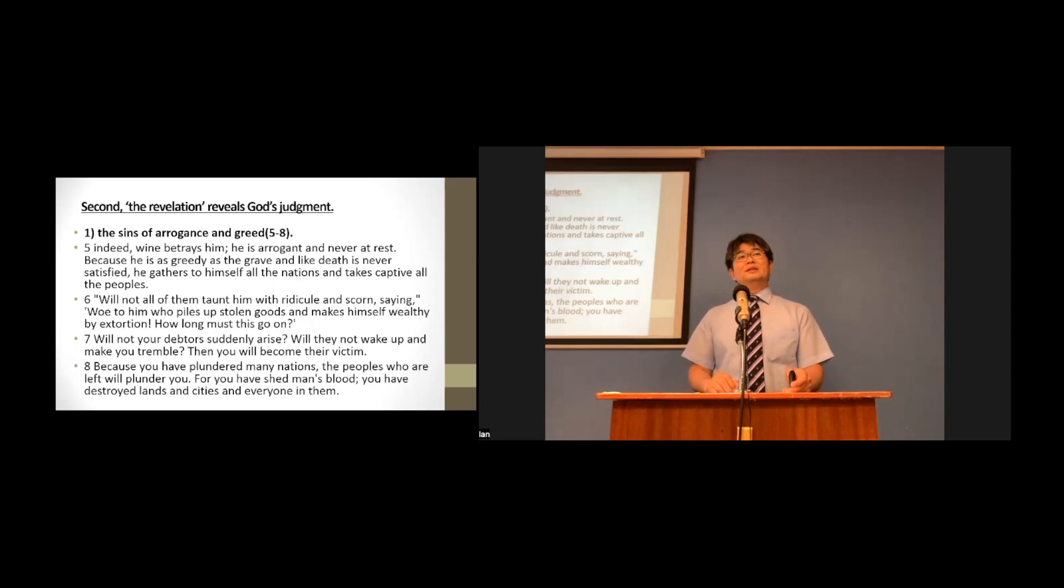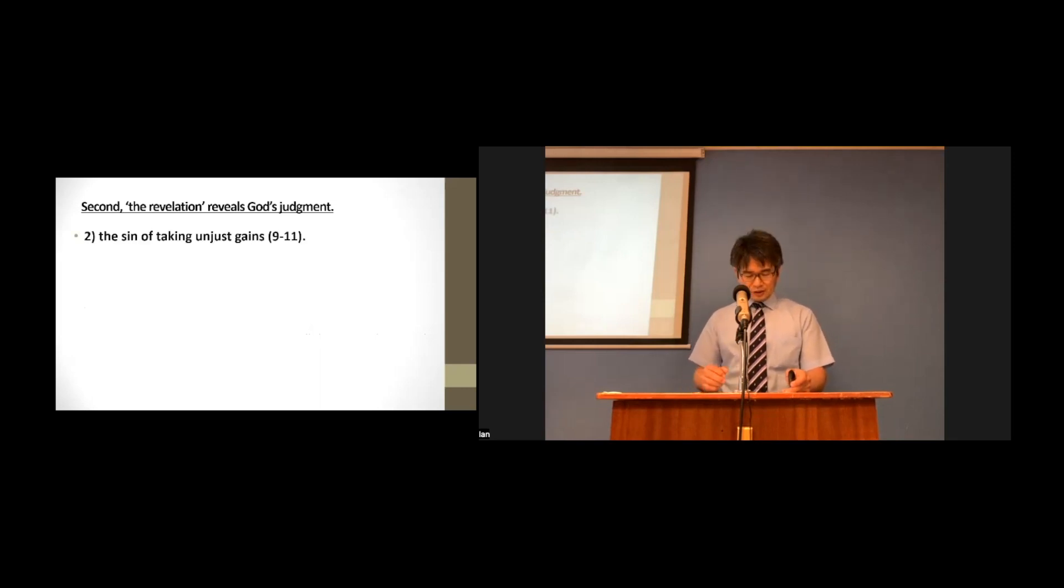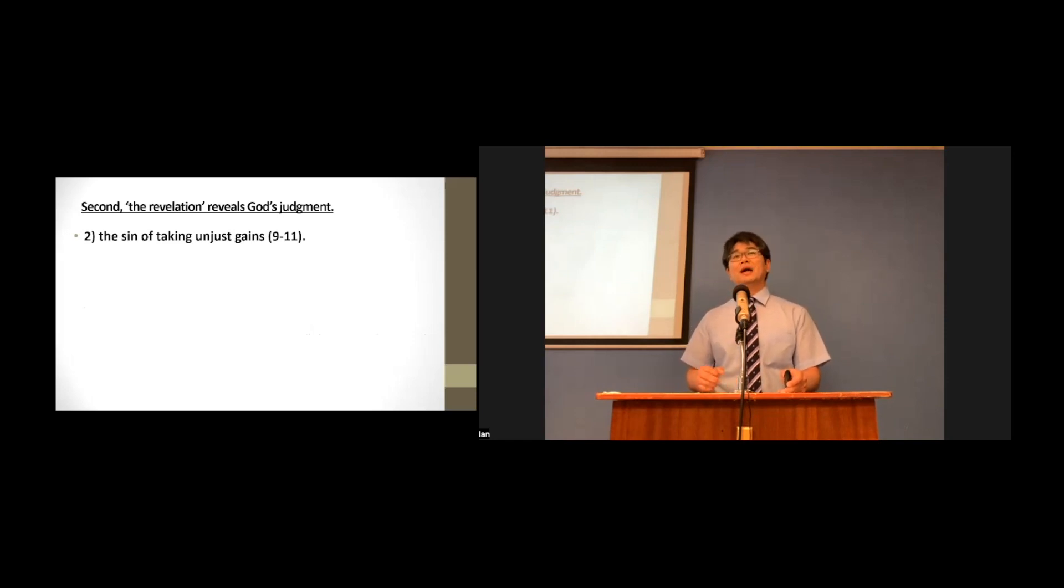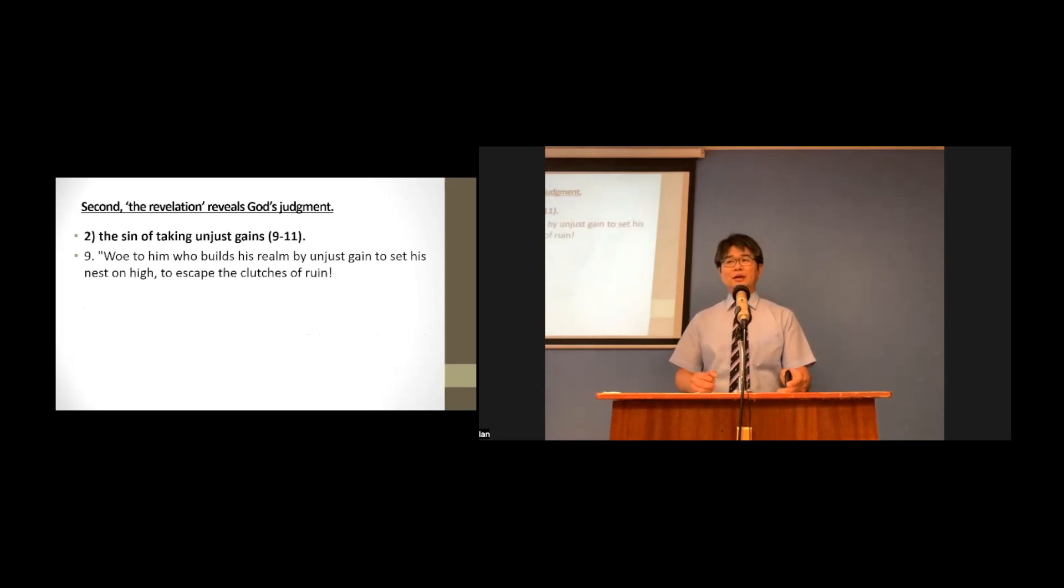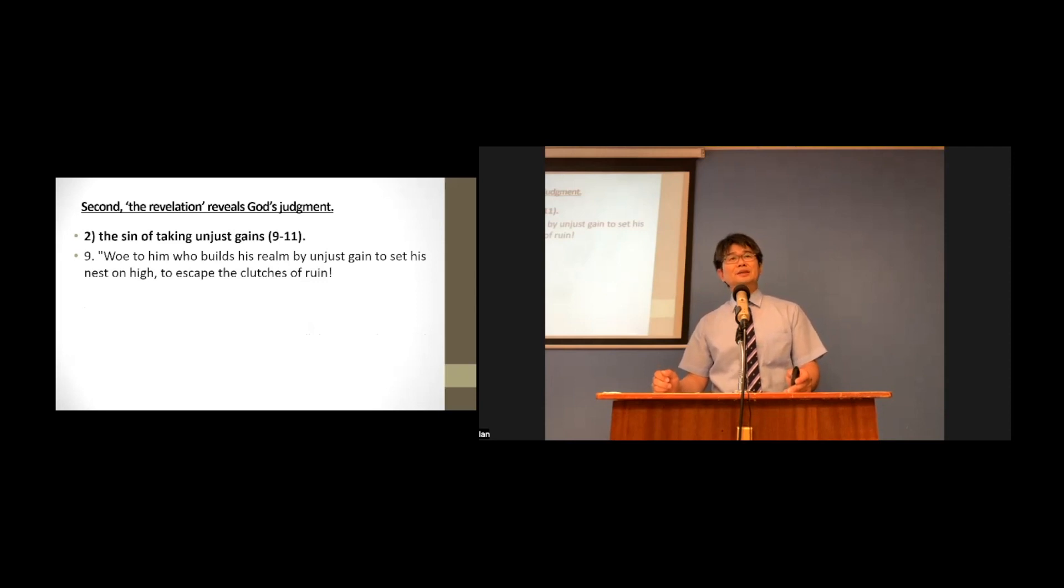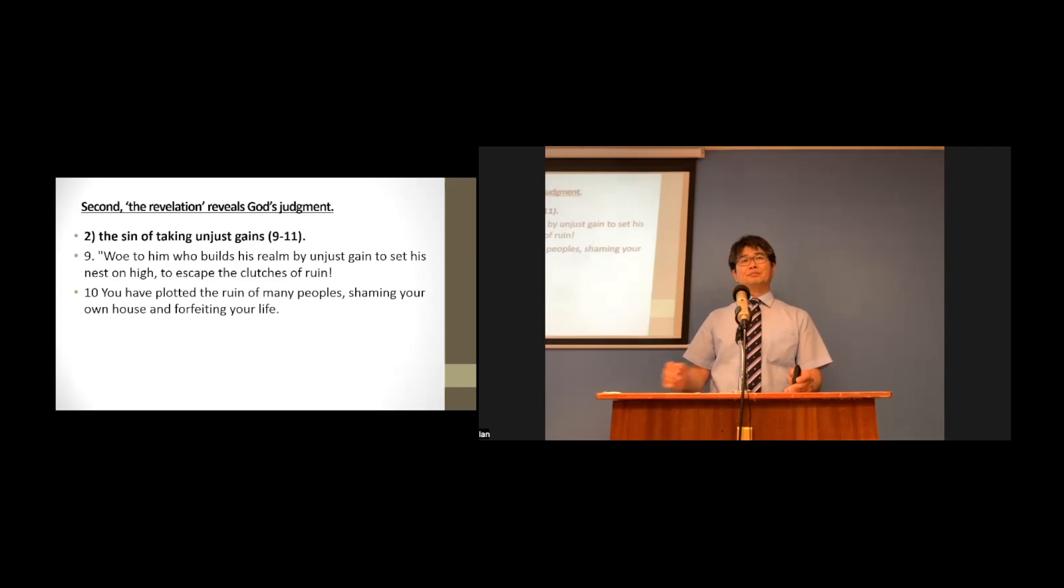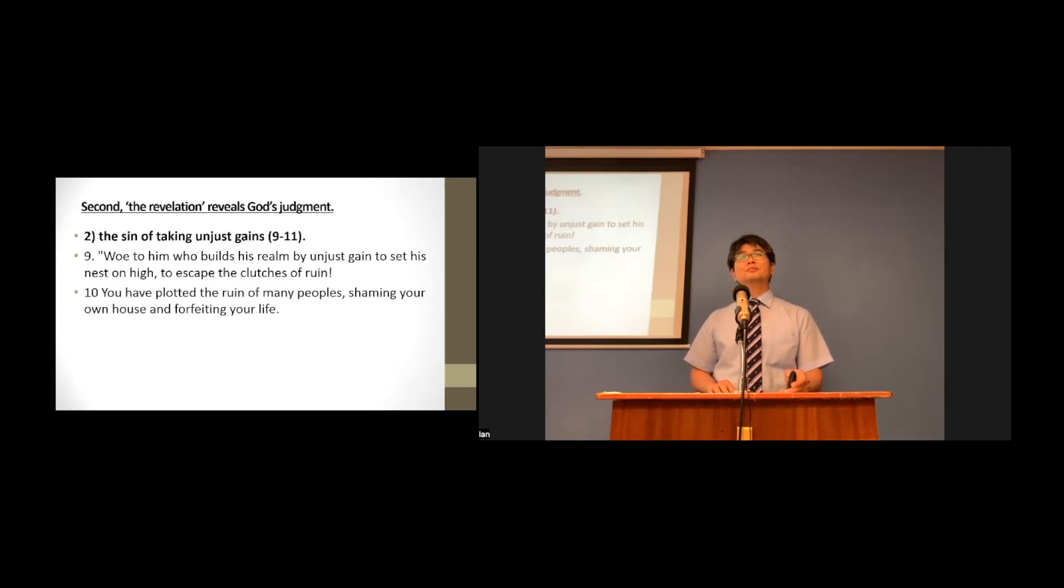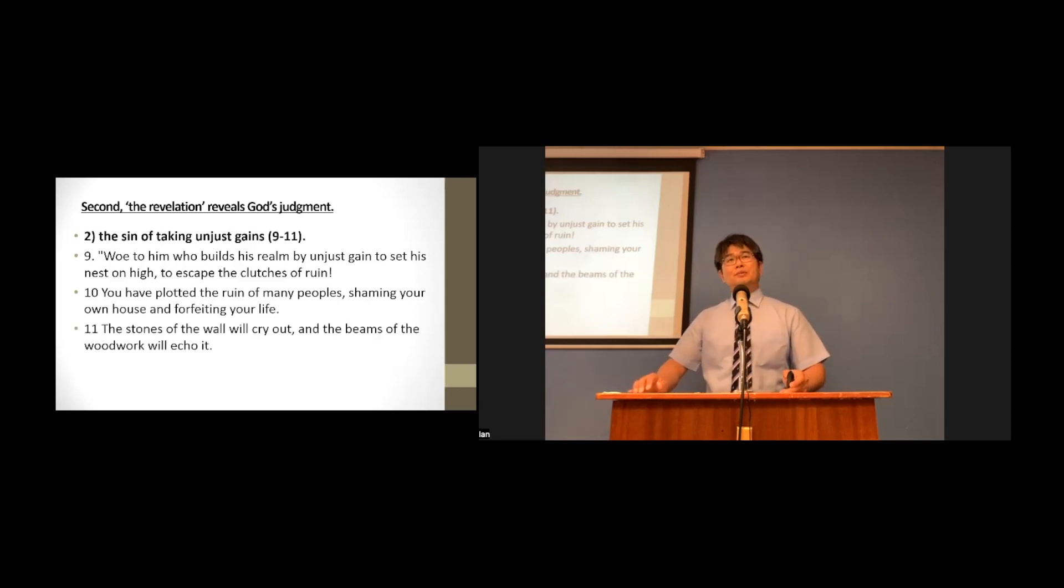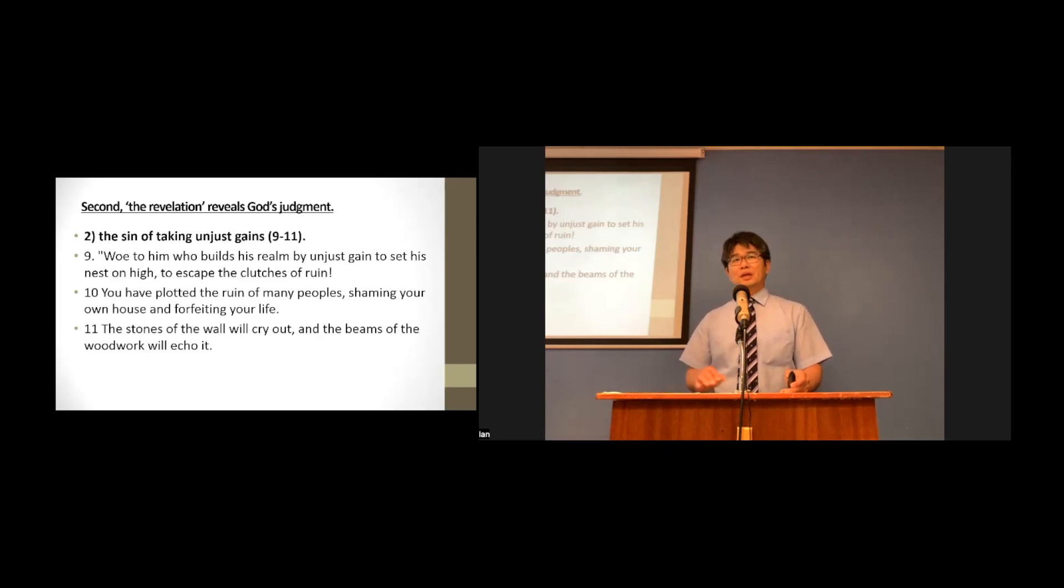Second, the sin is the sin of taking unjust gain. Verse 9 through 11. Let's read them responsibly. Woe to him who builds his realm by unjust gain, to set his nest on high, to escape the clutches of ruin. You have plotted the ruin of many peoples, shaming your own house, and forfeiting your life. The stones of the wall will cry out. The beams of the woodwork will echo it.